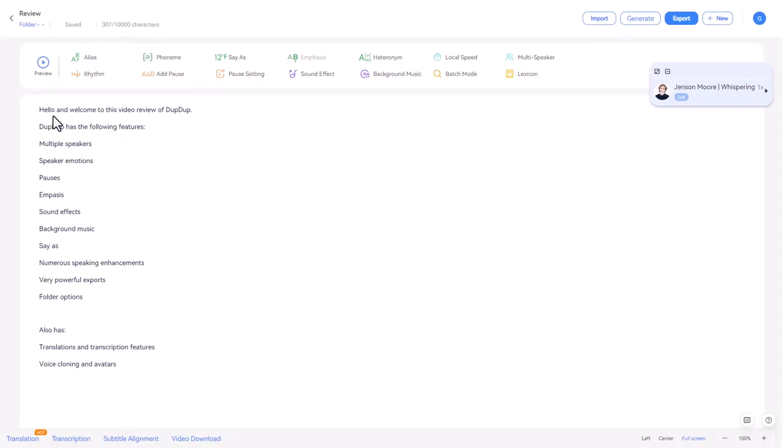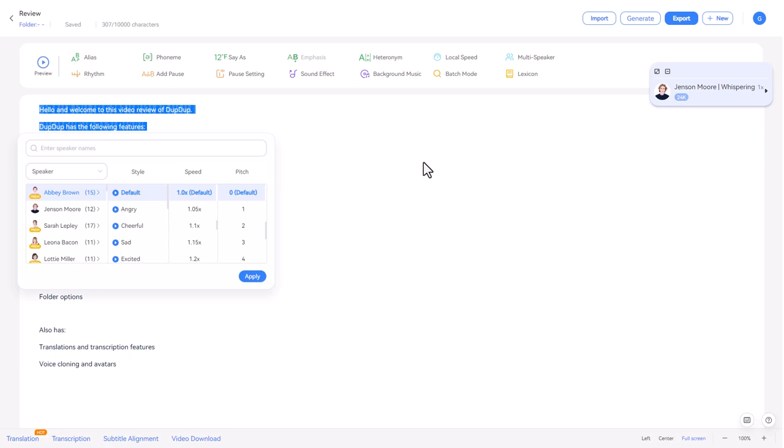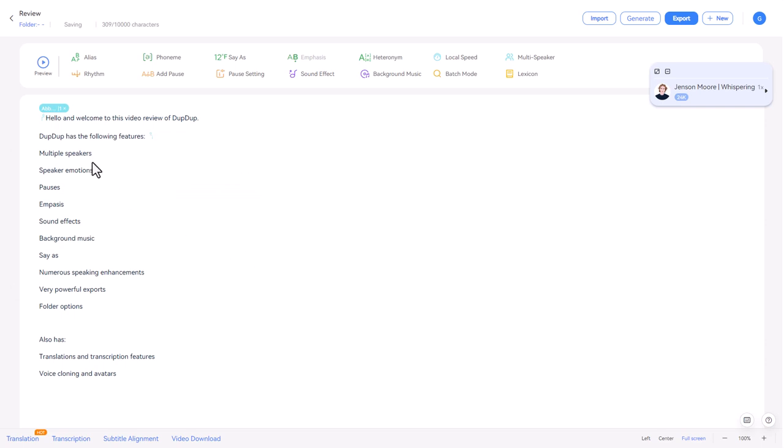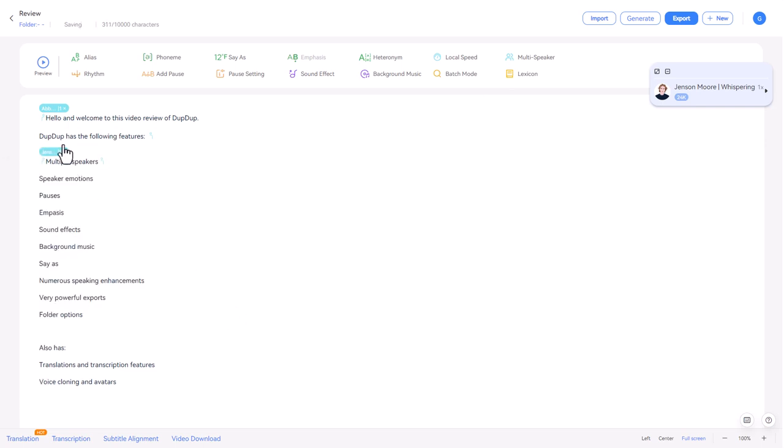So the first thing I'm going to do is set the multiple speakers. So I'm going to highlight this text and go over to multi speaker and we're going to pick who speaks it. We're going to go for Abby first and I'm going to apply this for Abby. And then over here, I'm going to pick Jensen and I'm going to click apply and let's listen to that.